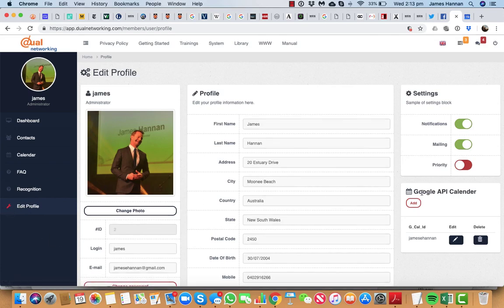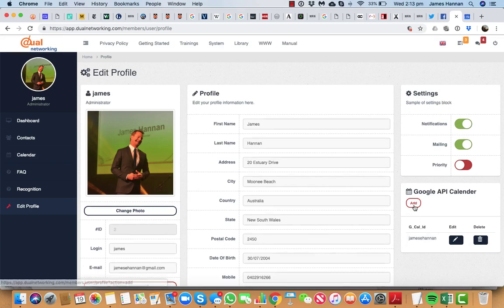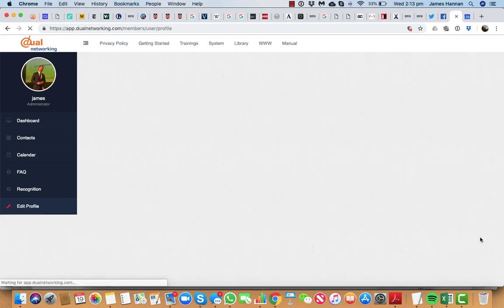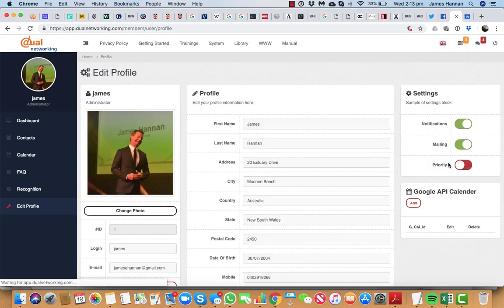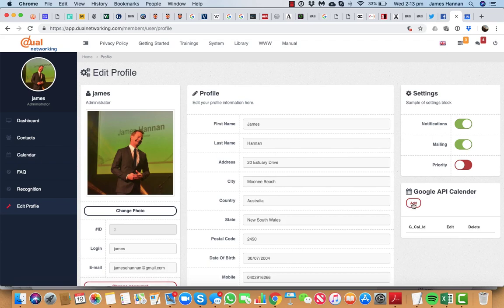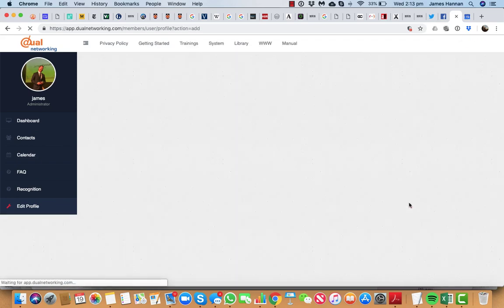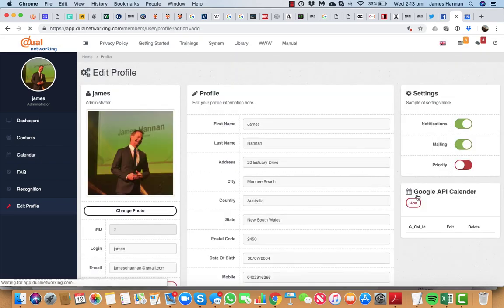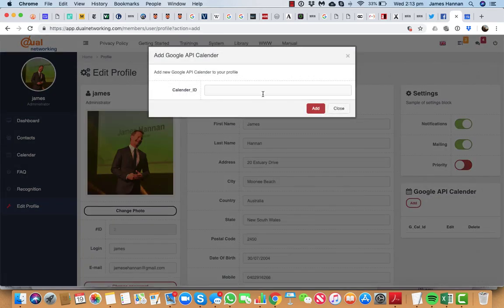Come over here to Google API and add calendar. So I'm just going to remove this one that I have here. Okay, I'm going to add a calendar. So I click on that and that's going to bring up and it's requesting calendar ID.